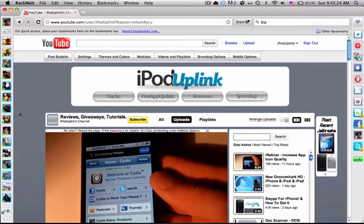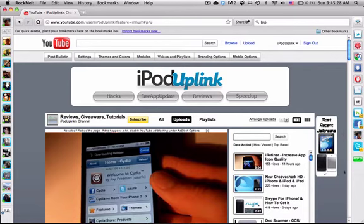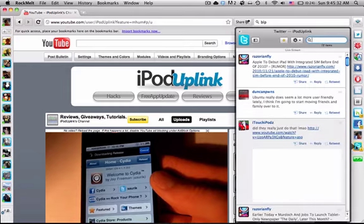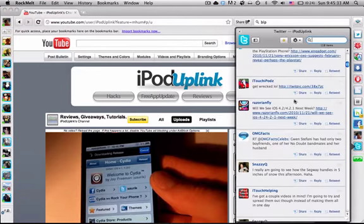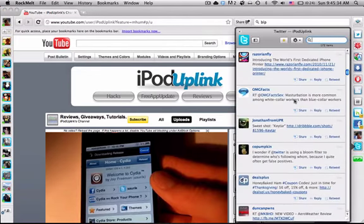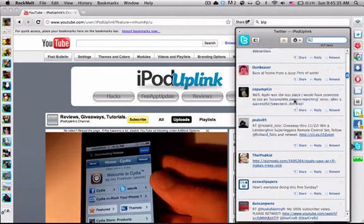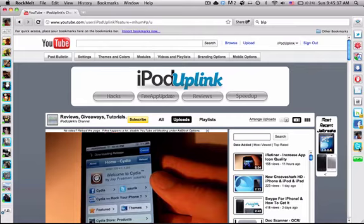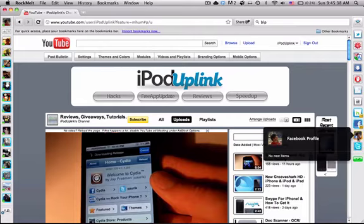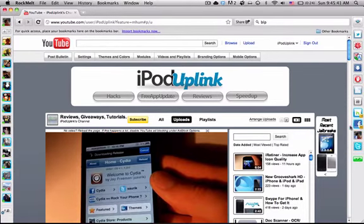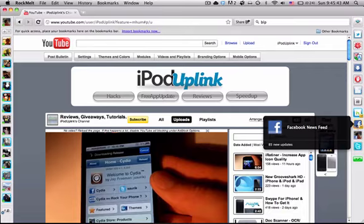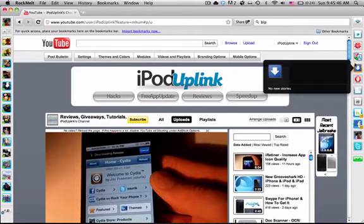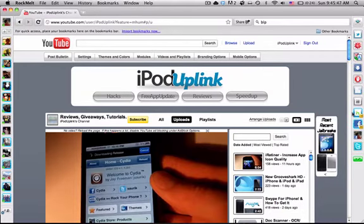Over here you've got all your Facebook friends that are online, and over here you've got feeds for your favorite sites. You can see you have Twitter, and you can look at all the Twitter tweets there. You've got your Facebook profile, which is basically notifications, and then you've got your Facebook news feed, and you can add all of these.